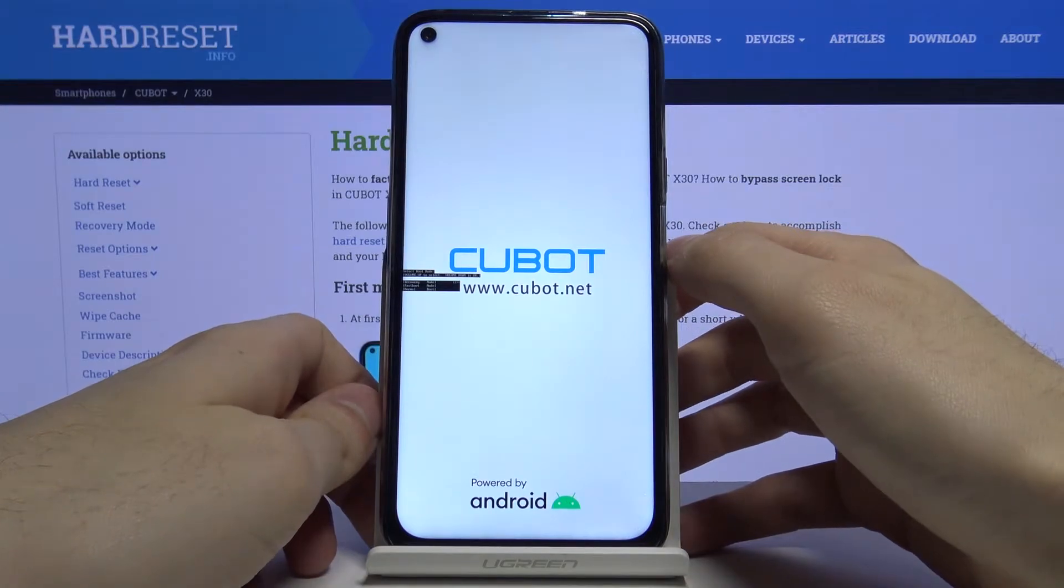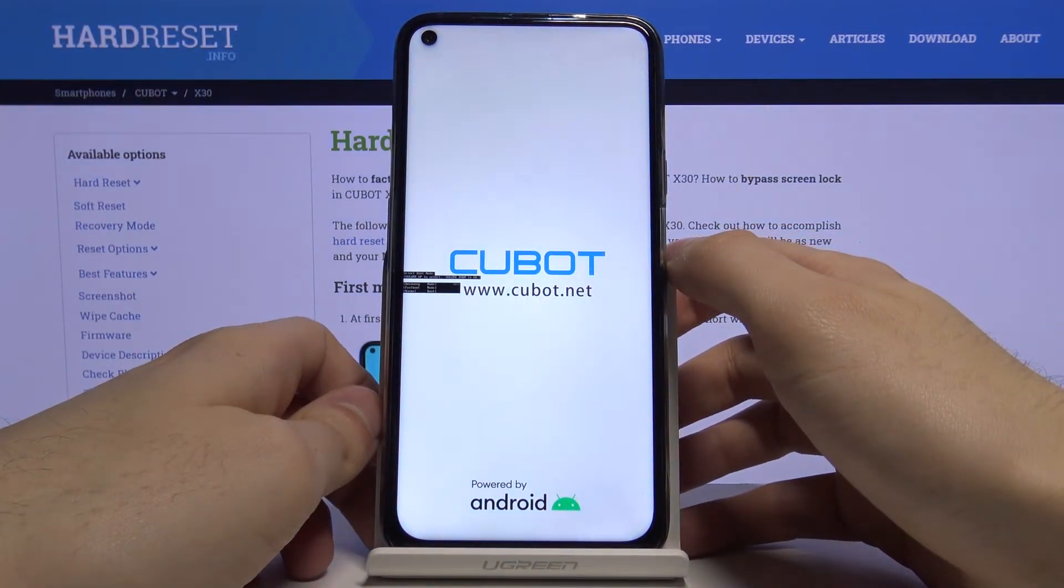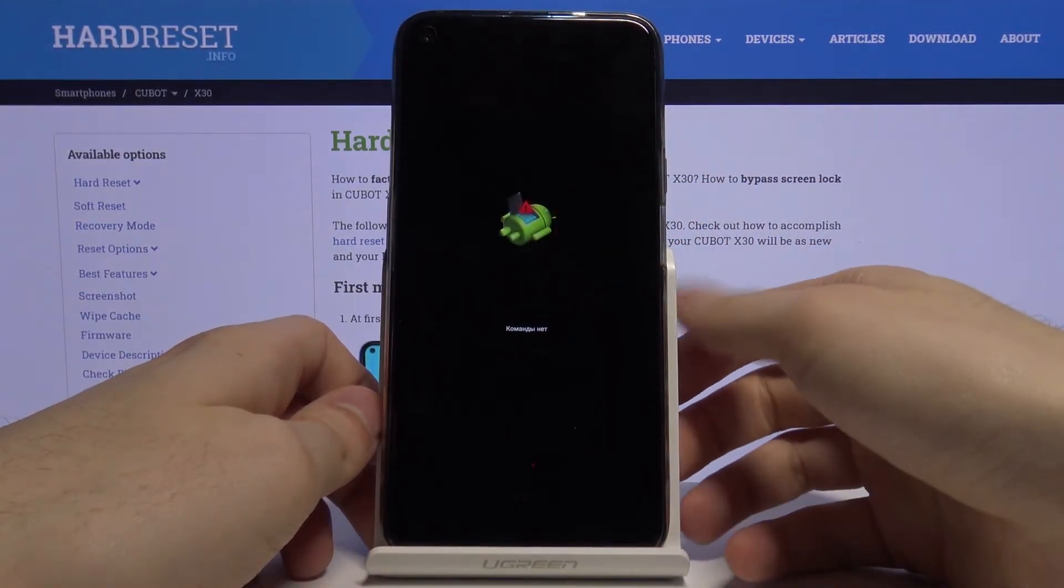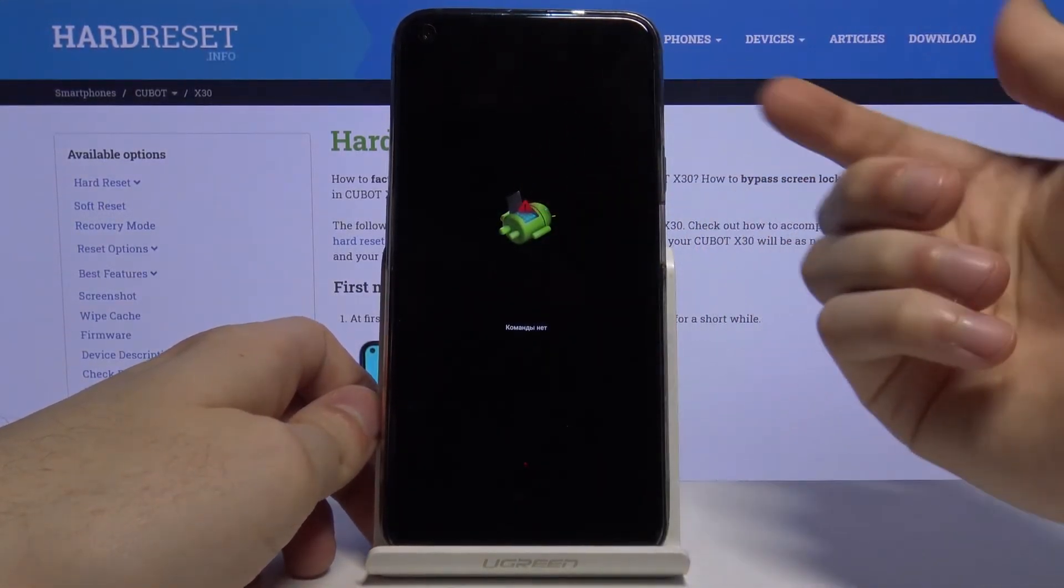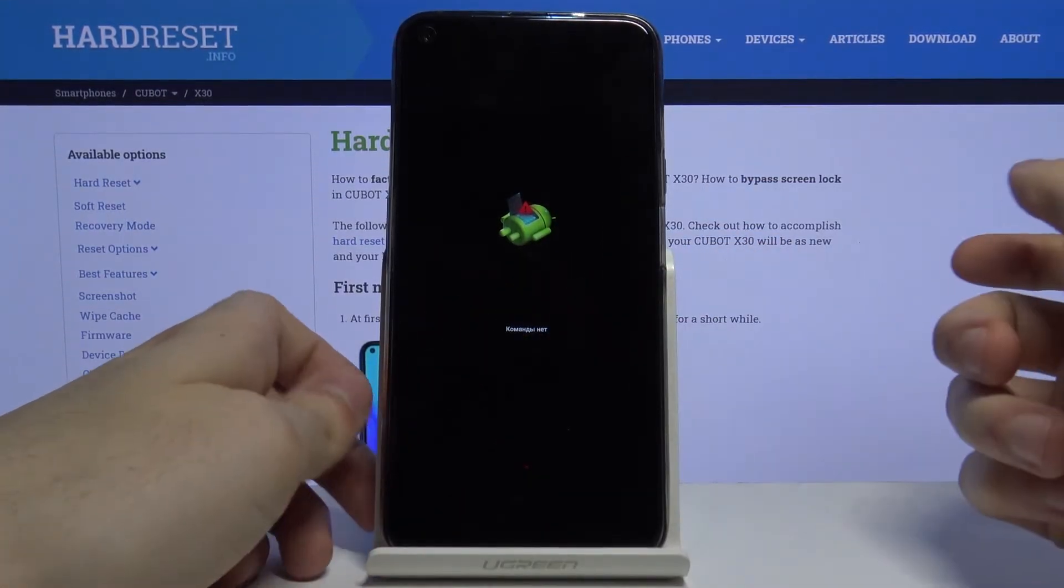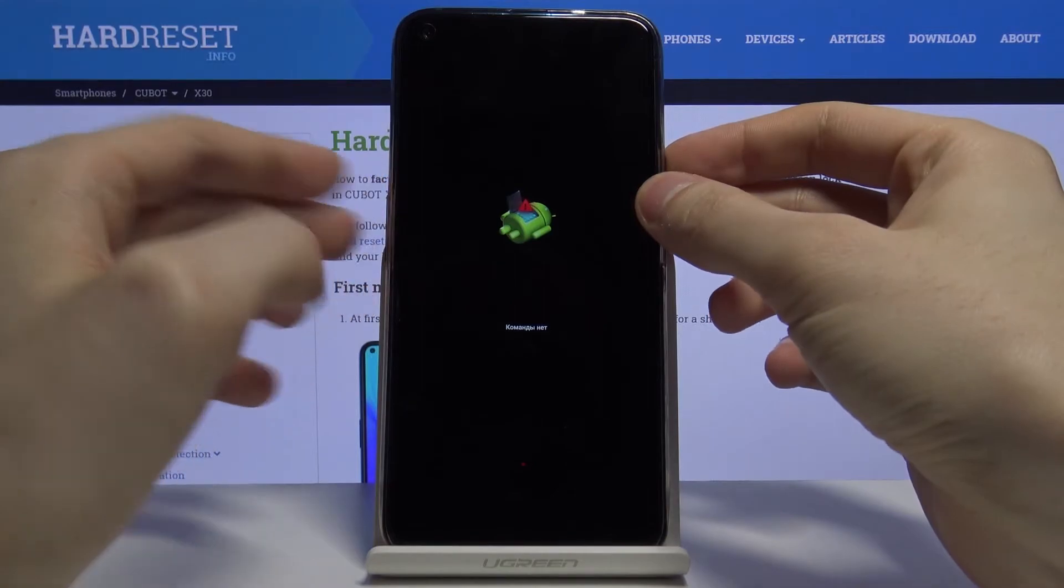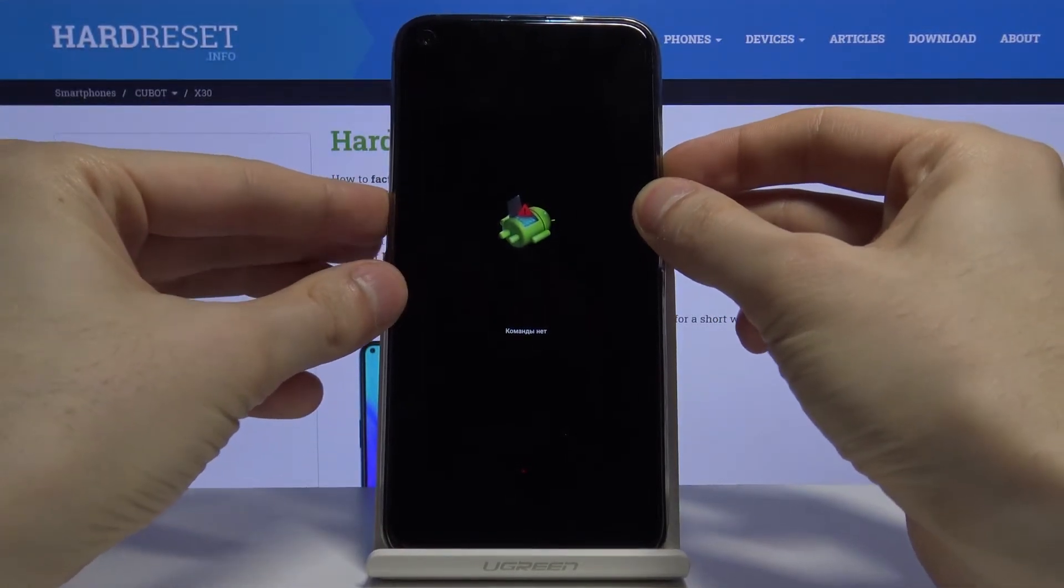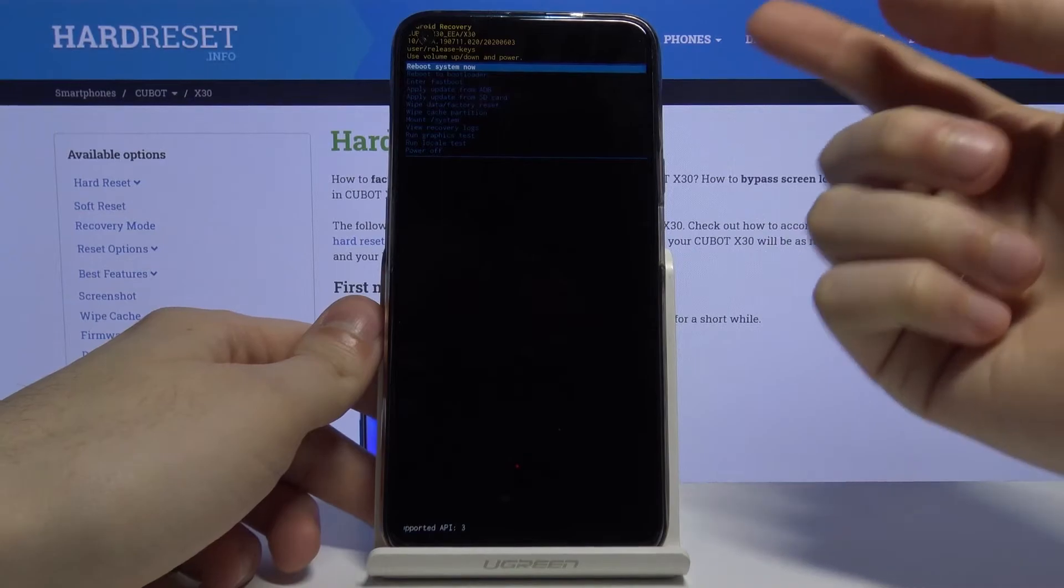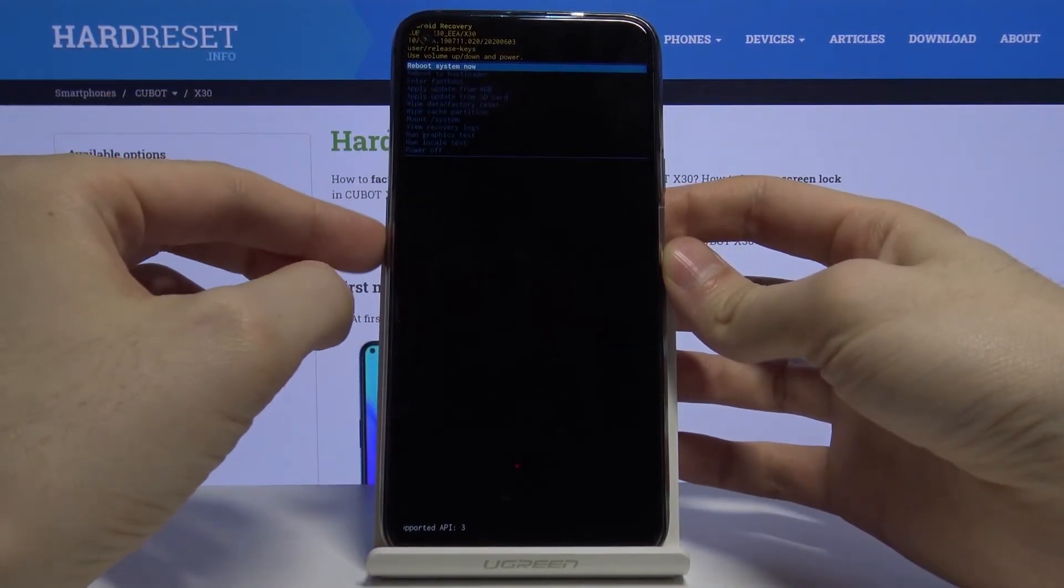After you see this Android robot just laying dead here and the no command message under it, you have to hold down power key and press volume up once to open the next menu. Here you can navigate through the menu using volume keys and select options using power key.